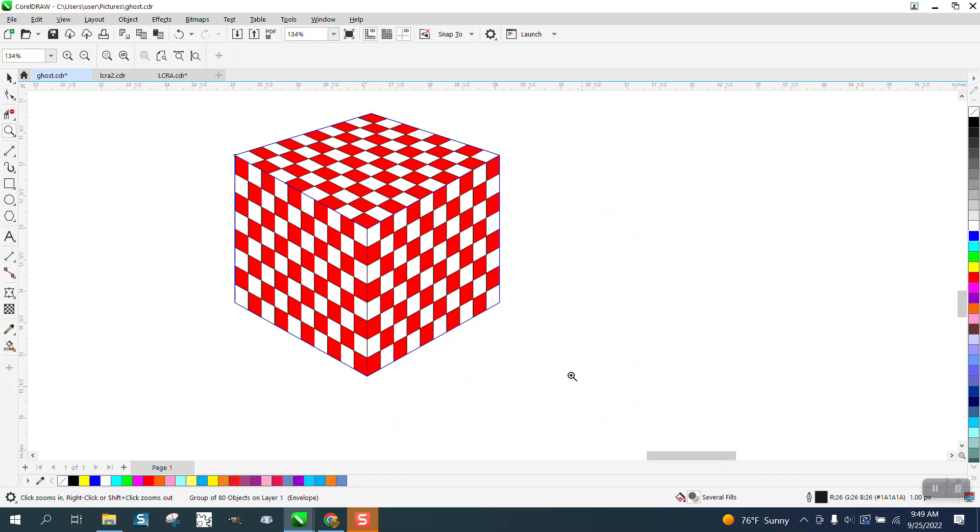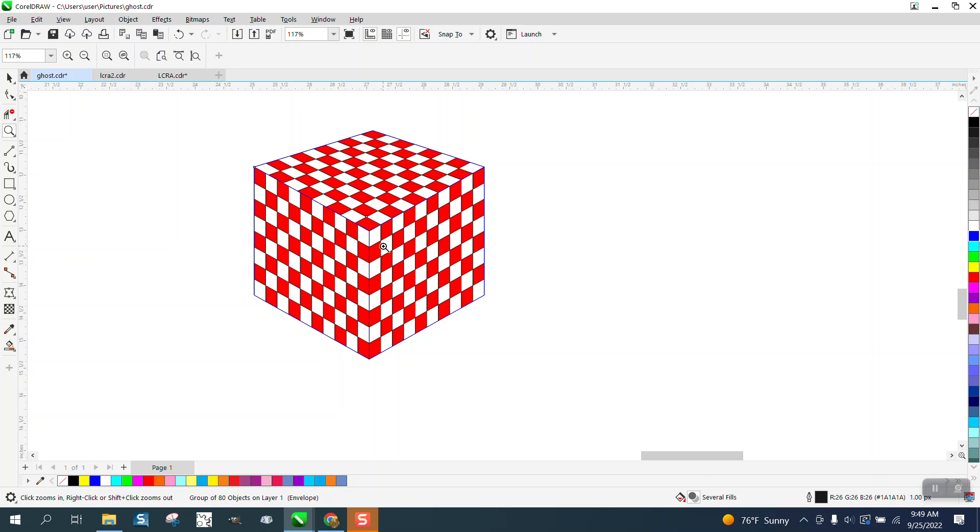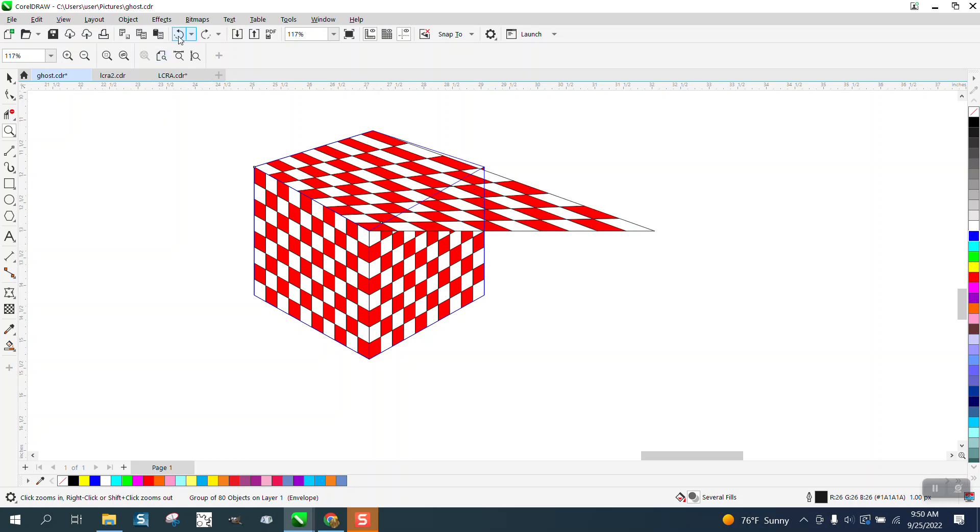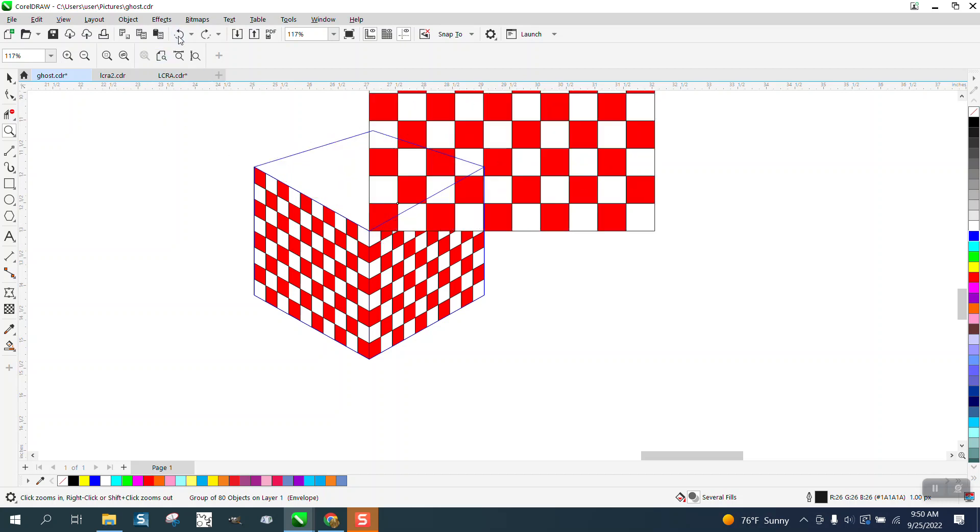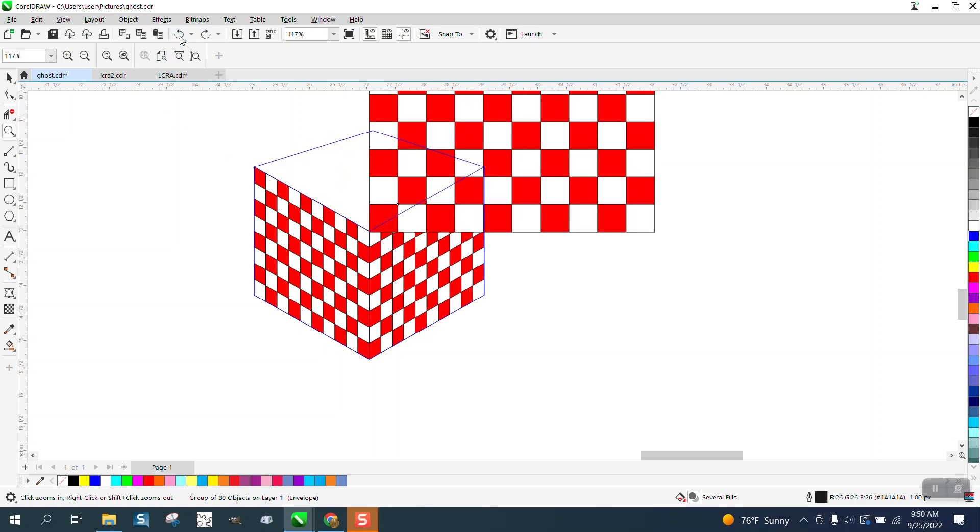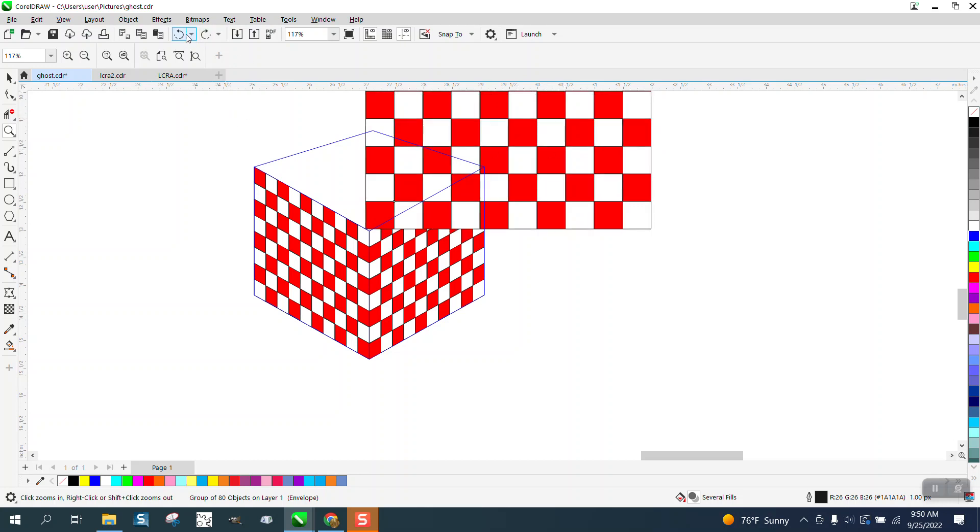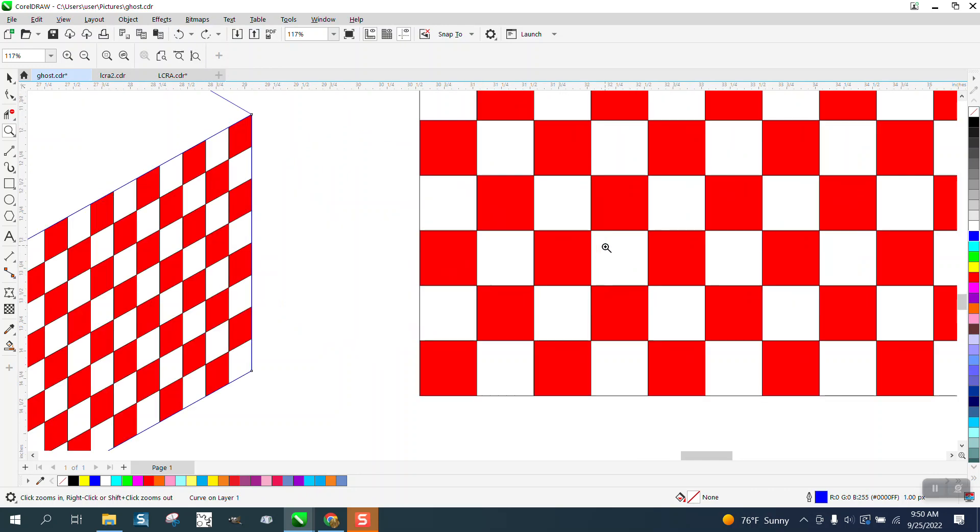Kind of looks catawampus, but it's a neat effect. Let's just change it back to where I had it earlier. Make it a square. There we go. To me, that just looks kind of funny.